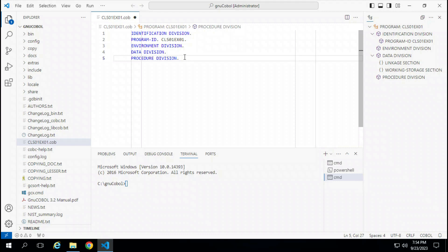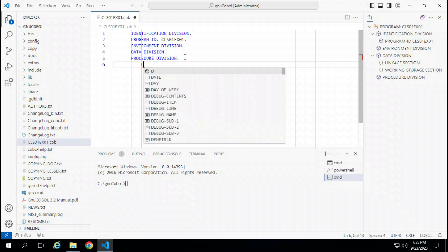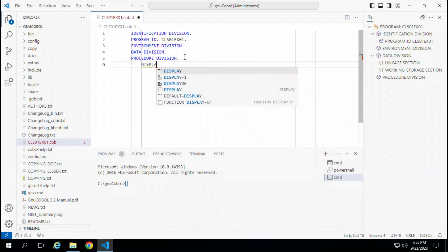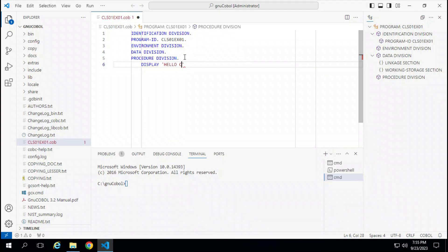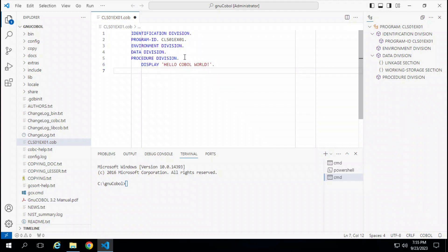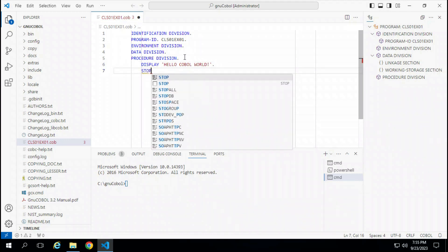Once I'm in the procedure division, I need to type in two commands. The first is the display command and the second is stop run. As mentioned earlier, commands begin in column 12. So I type in DISPLAY Hello COBOL World, and I end the program with the command STOP RUN.